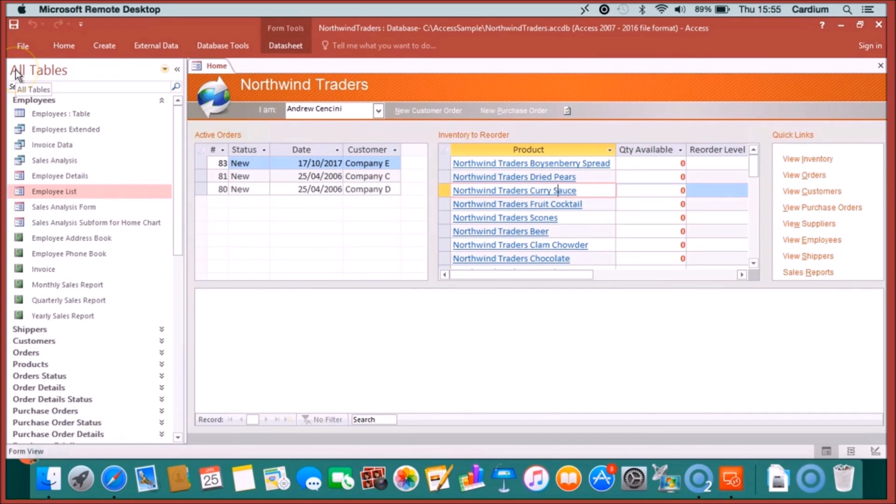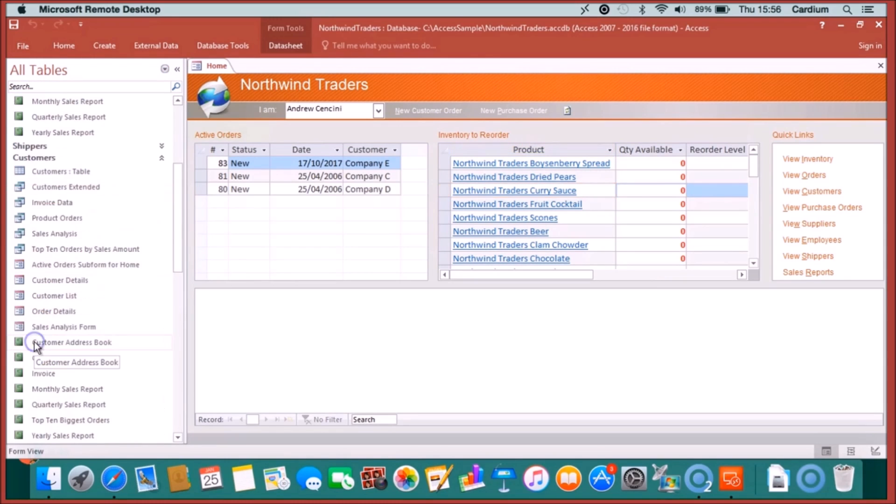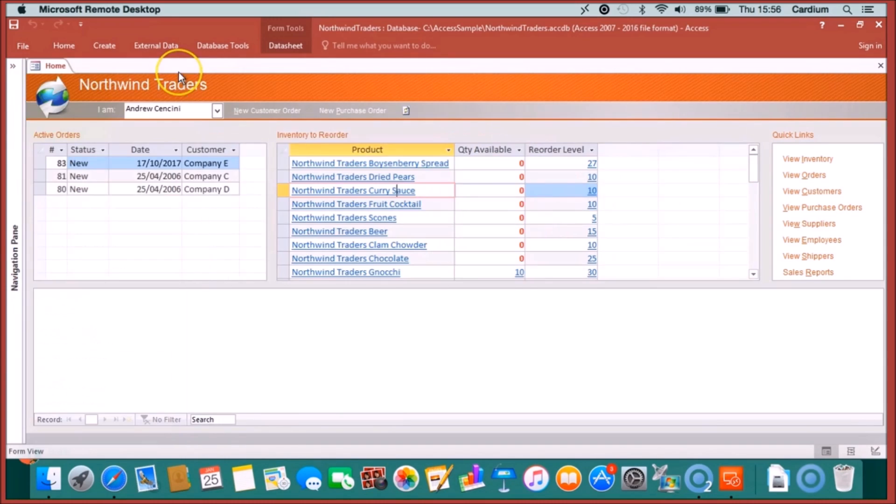And if you're the developer, you will see that your tables, queries, forms, modules, reports, they're just there just as normal. So you can edit your database as you need to.